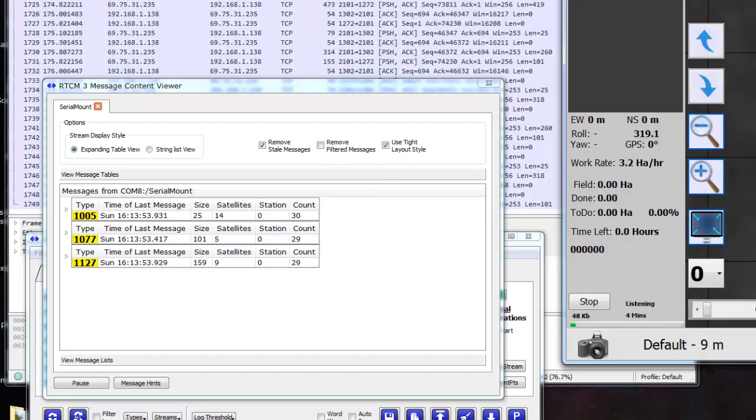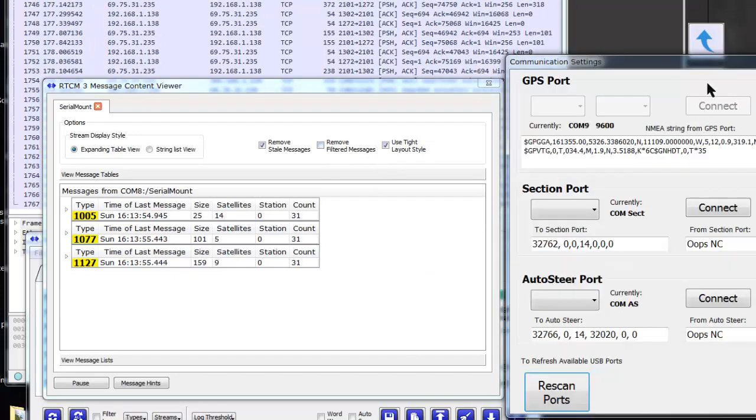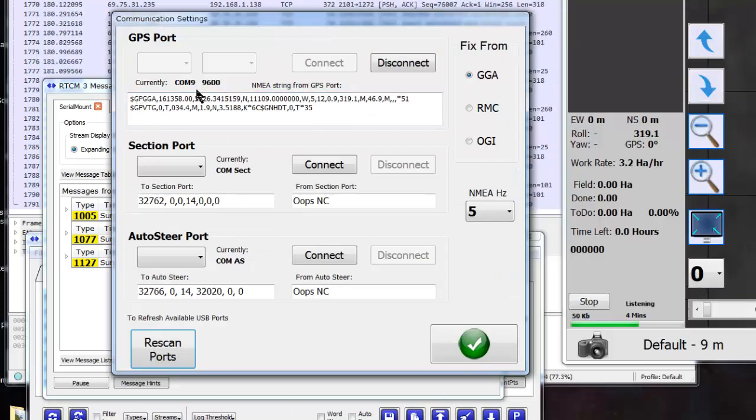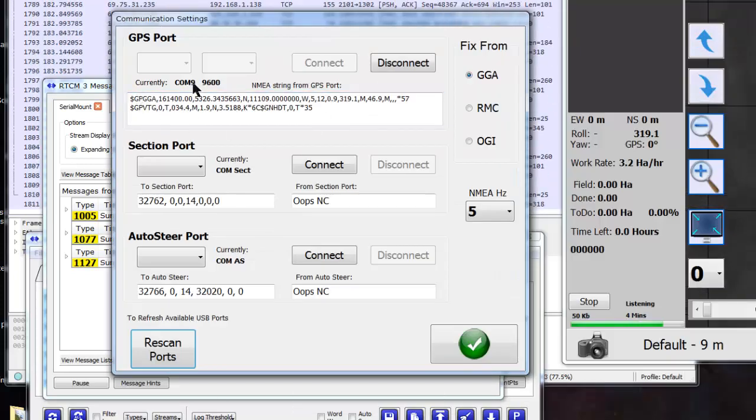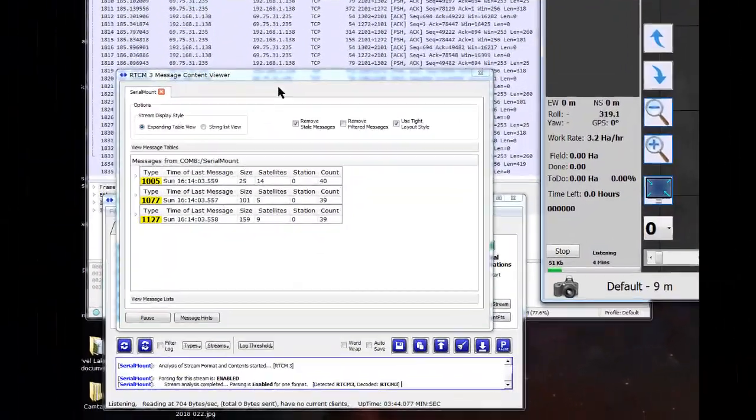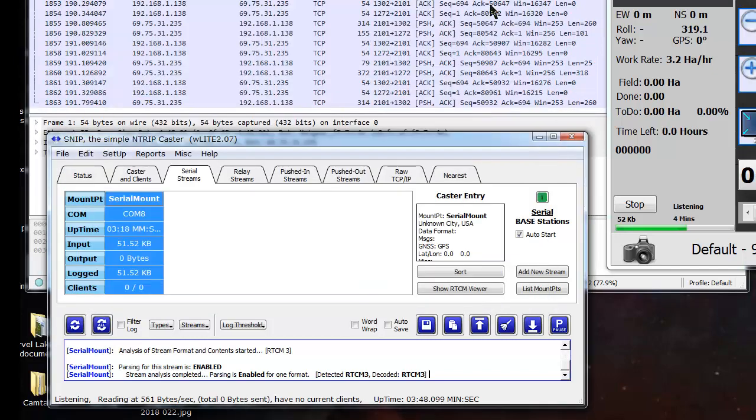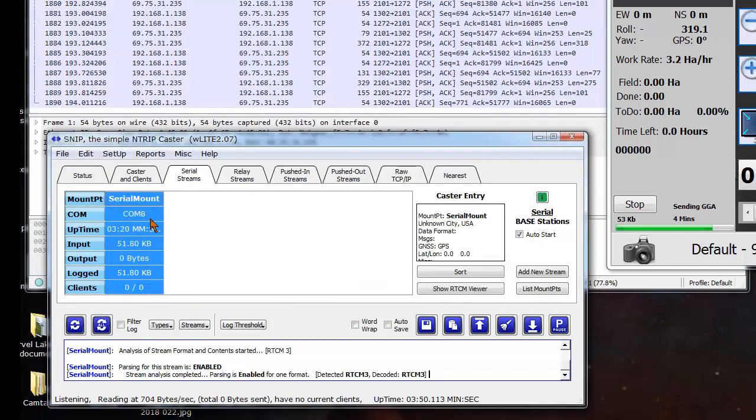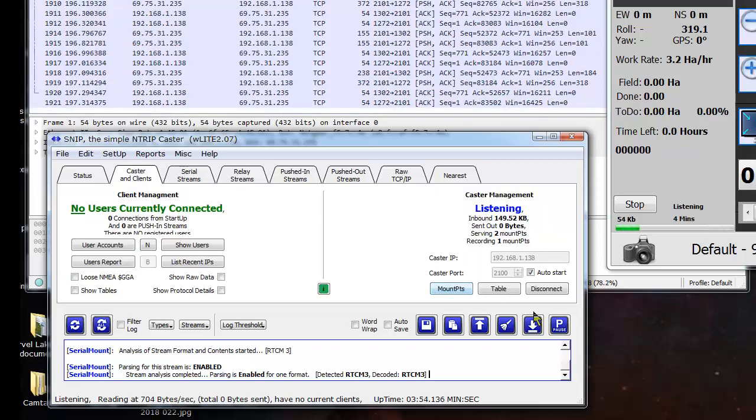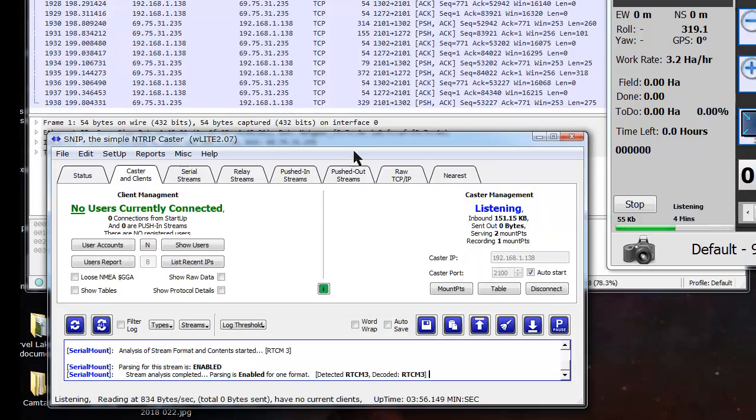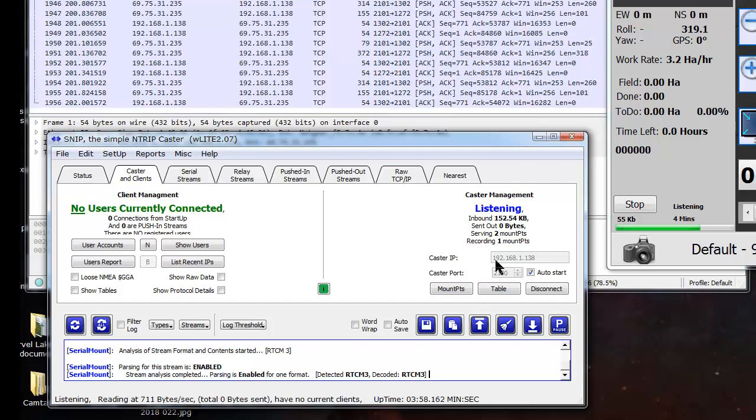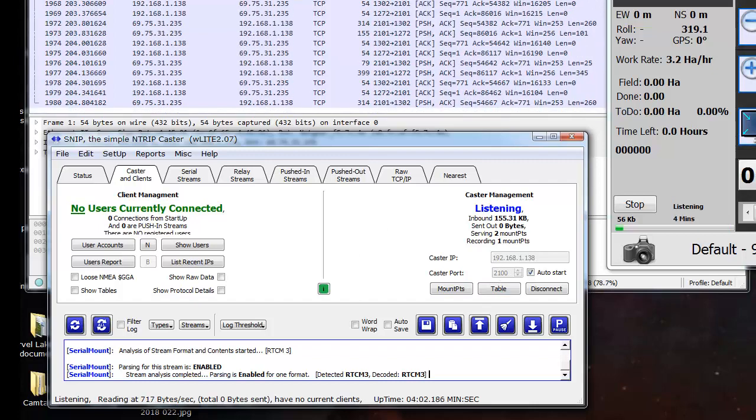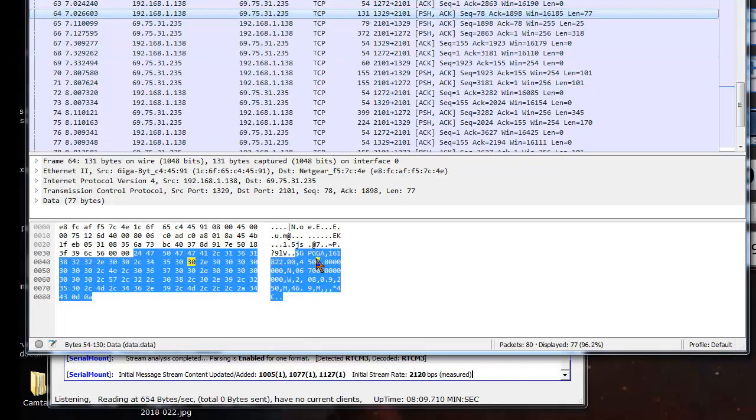And so there we have that set up. So it was output from AgOpenGPS to serial port 9. And then they're virtually connected to COM8, which is what SNP uses as an input. And then recasting SNP onto my network 192.168.1.138. And then port number 2101.